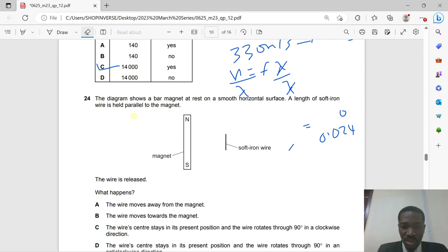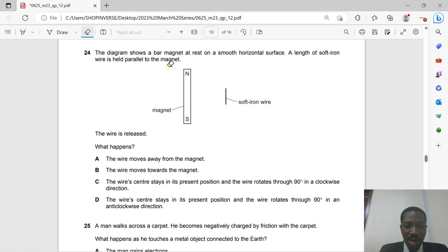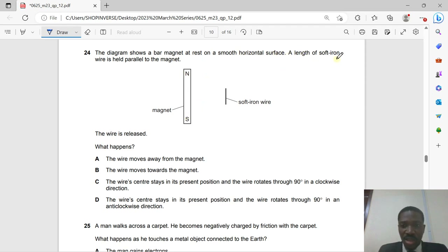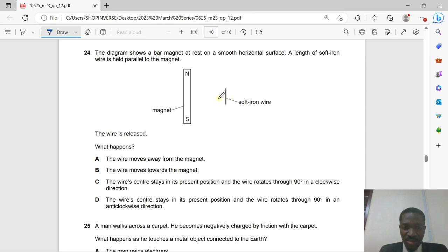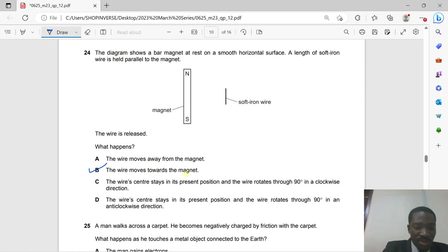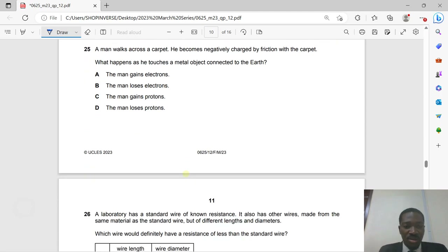Question 24: A bar magnet rests on a smooth horizontal surface. A length of soft iron wire is held parallel to the magnet and then released. Since iron is a magnetic material, the magnet will attract the wire toward itself — the wire moves toward the magnet.